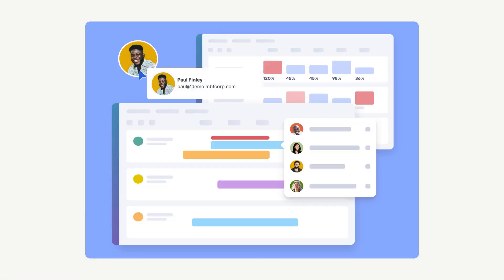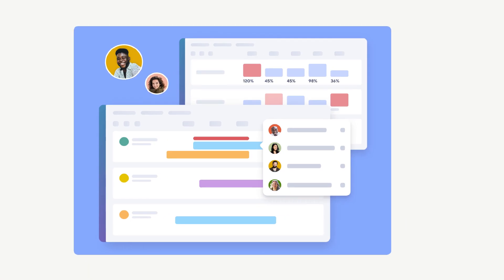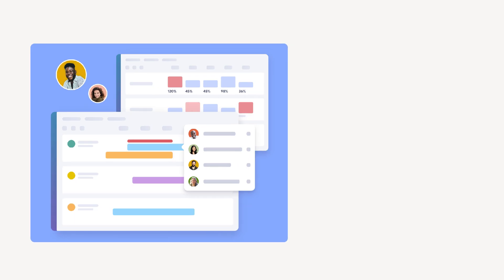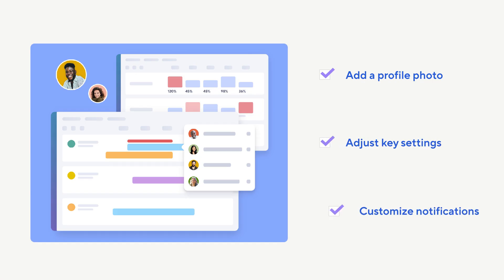Personalizing your Smartsheet experience is key to a more efficient and streamlined workflow, whether you're a seasoned pro or just getting started. Let's take a look at how to set up your profile picture, adjust essential settings, and customize notifications to optimize your experience.